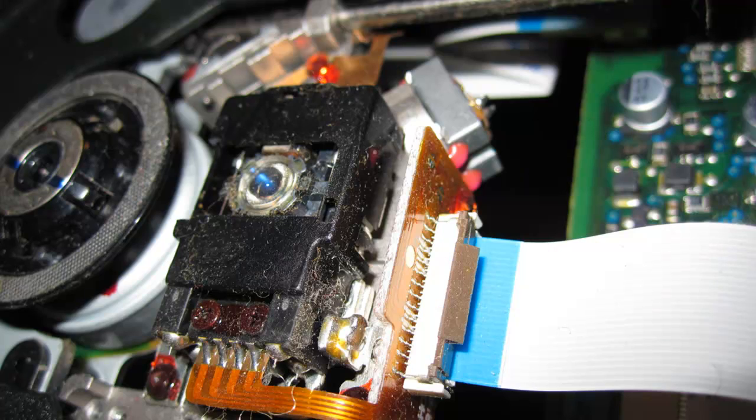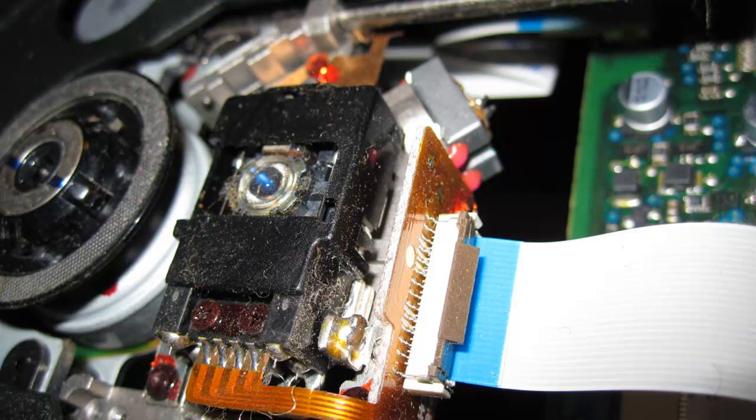The only piece you'll want to be delicate with is the actual lens. Use a razor blade to gently slice through the glue that holds it in place. You'll generally find it inside the aluminum carriage directly in the center of the drive.